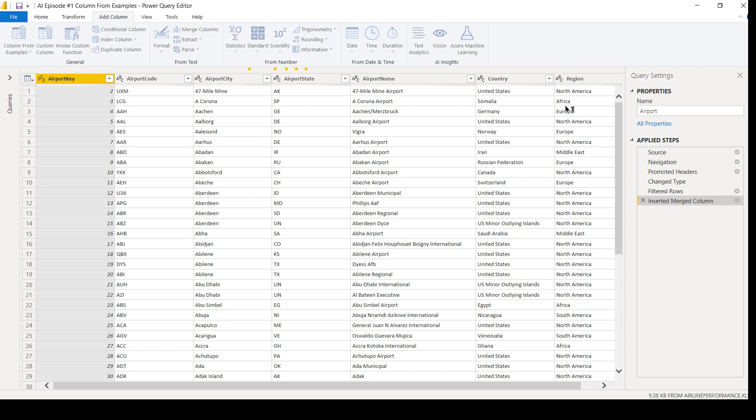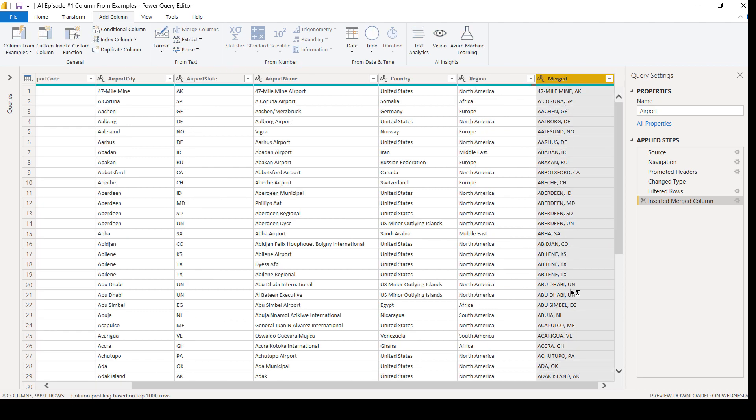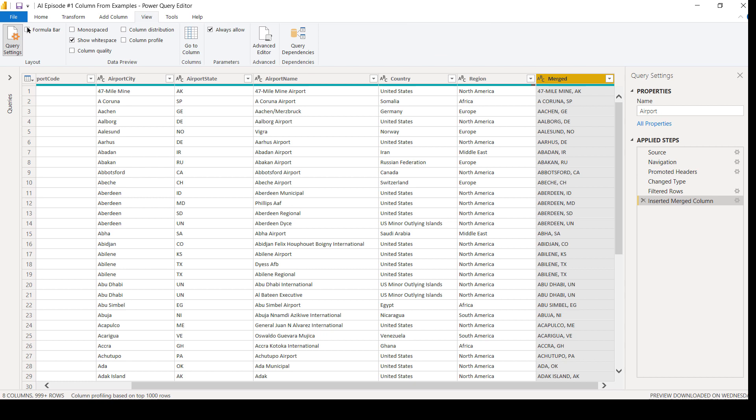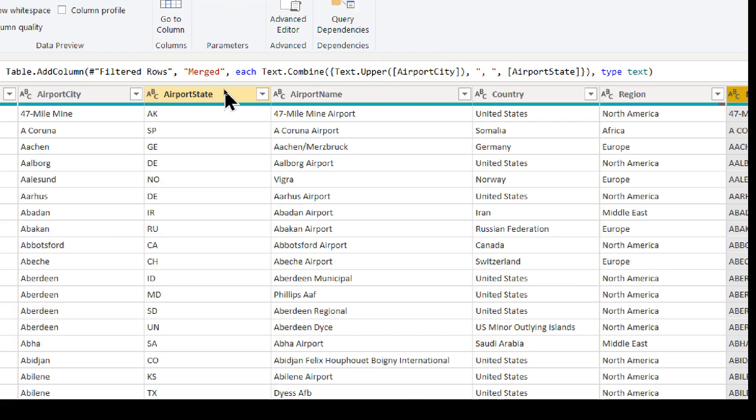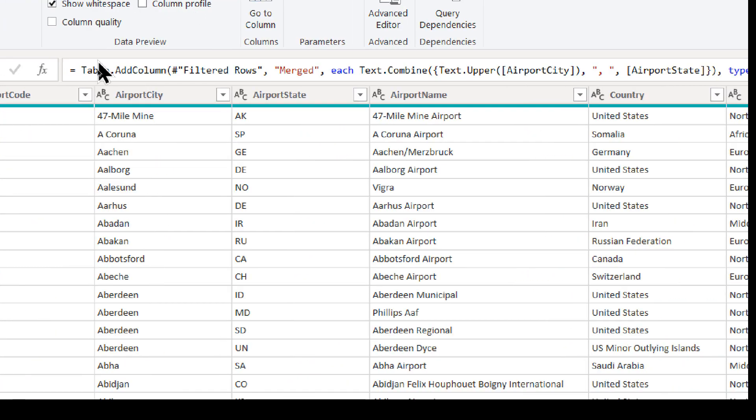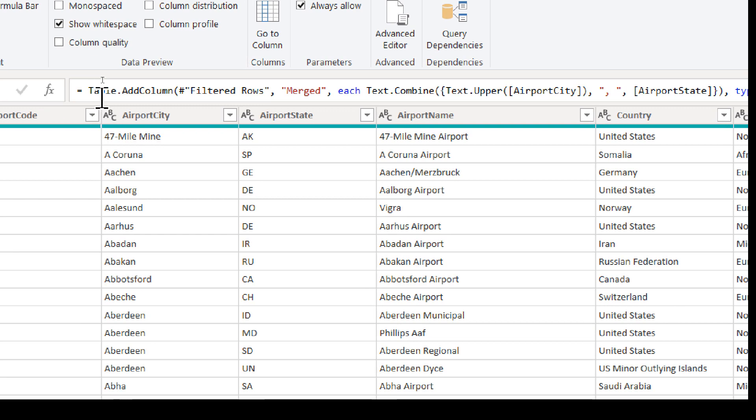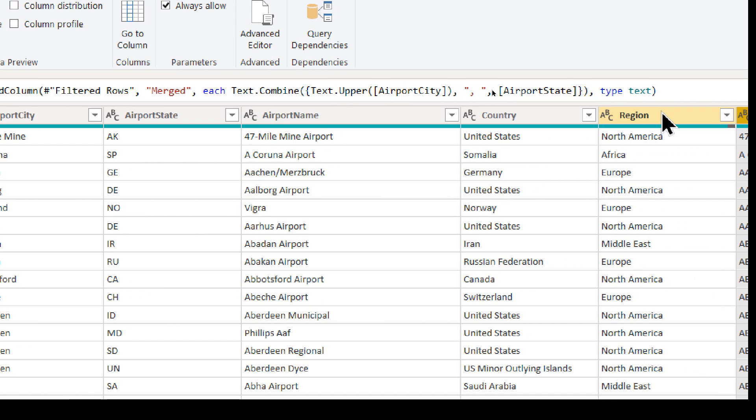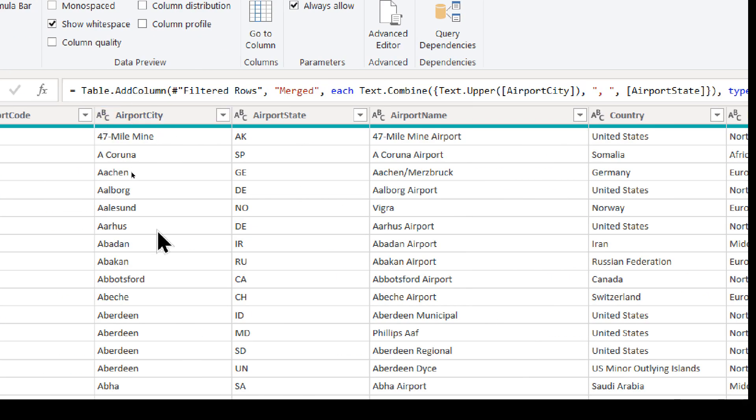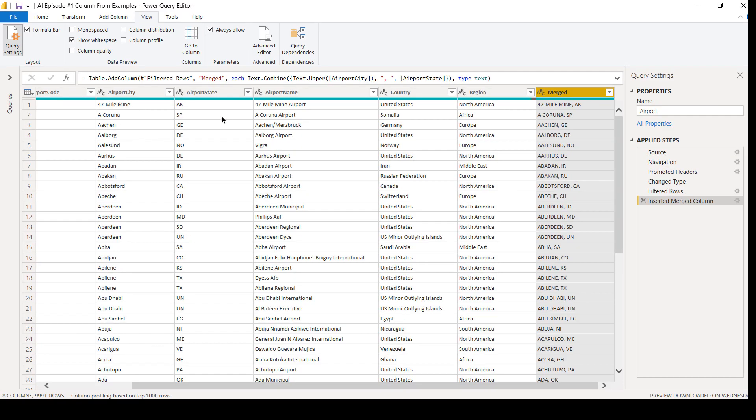And once I hit OK here, I can give this column a new name if I wanted to. But if I come on over and I go to the View ribbon and I turn my formula bar on, this is how I can get familiar with the M language. This is what was done in the background. So it did a Table.AddColumns referencing my data from the previous step. It did a merged, and then it combined my text together. And it figured out to do the upper casing on the text values from my airport city column. So this is a great way to start to get familiar with the M language. Do we need to know it for this example? Of course not. But we could go and take a look at it.